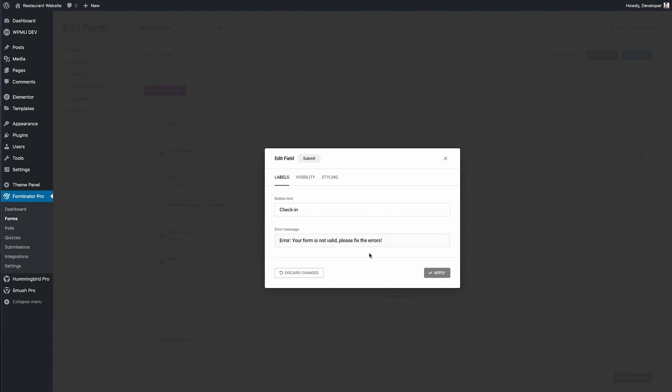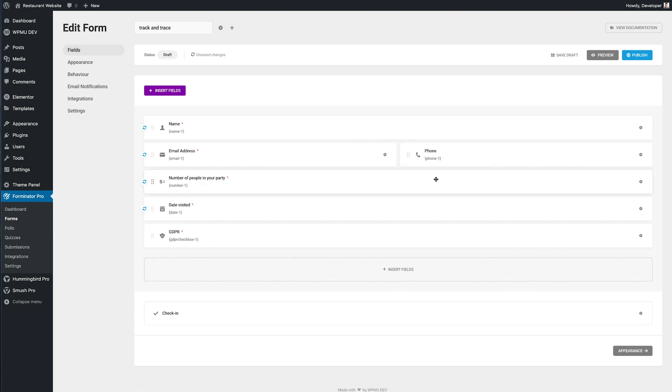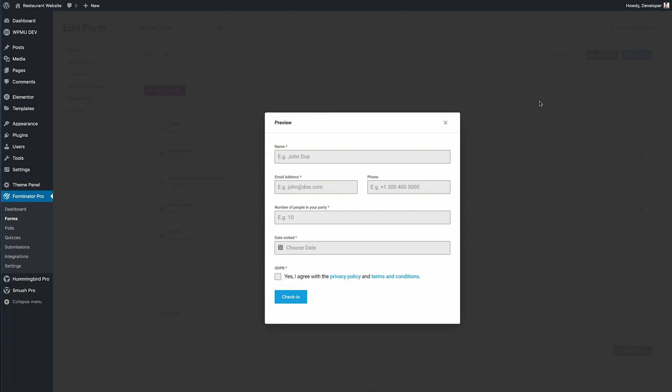So now that's done let's arrange these fields how we want them which is super easy with the drag and drop builder. Hit preview to check it out.